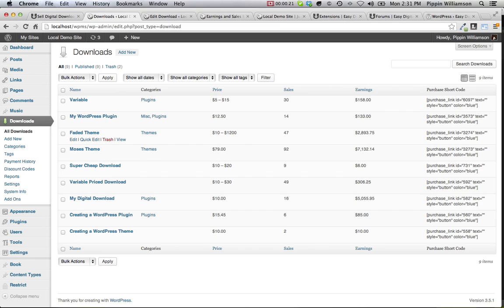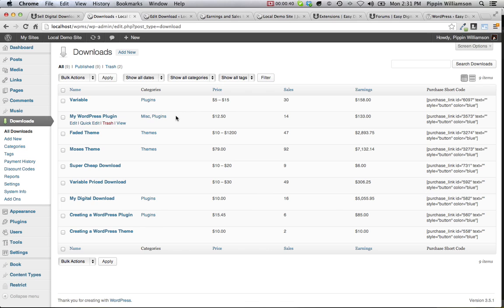Easy Digital Downloads has a simple, intuitive UI that looks and feels just like WordPress, making editing and adding your products as simple and natural as possible. You can quickly see an overview of your products, see the prices, the sales, and the earnings, and even generate an automatic shortcode to display a purchase button anywhere you want on your site.